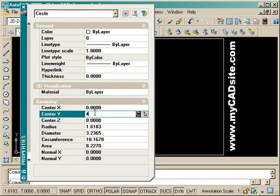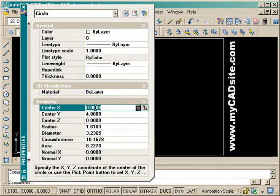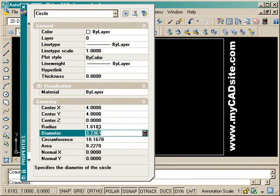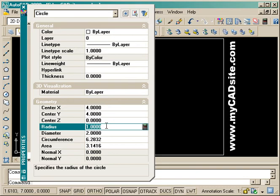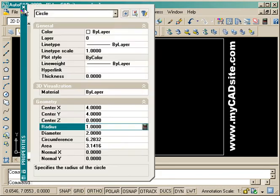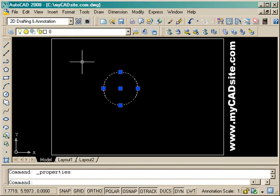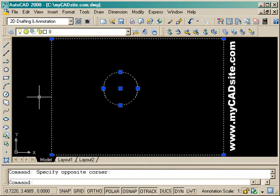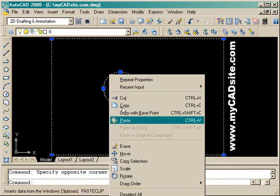I can change the center point, for example 4,4, and also change the diameter to 2 and you'll see the radius changes to 1. I can close that and you'll see the circle has moved and the size has changed. There's a lot of things you can change in the properties.